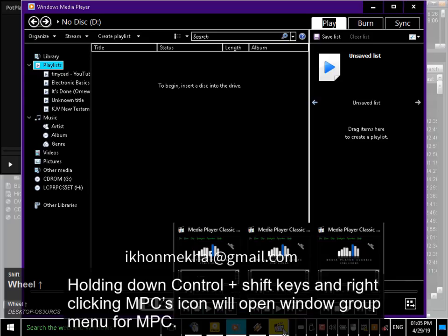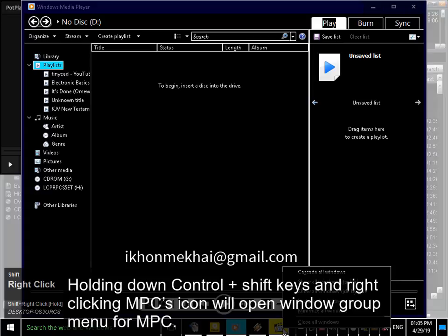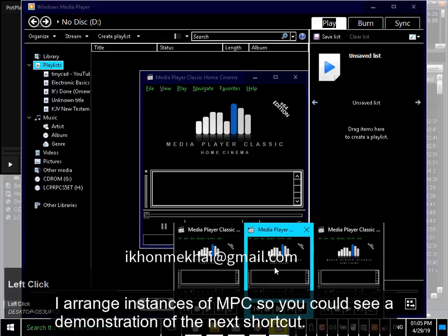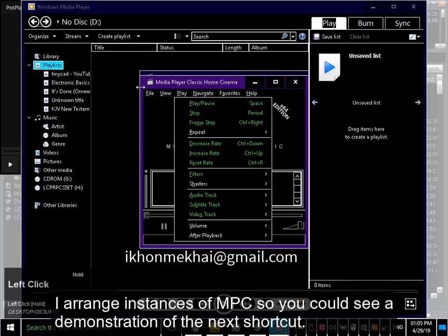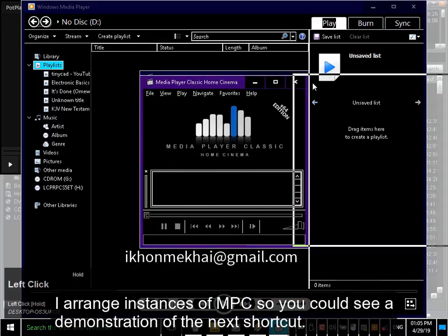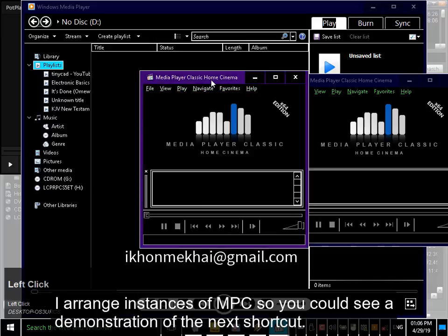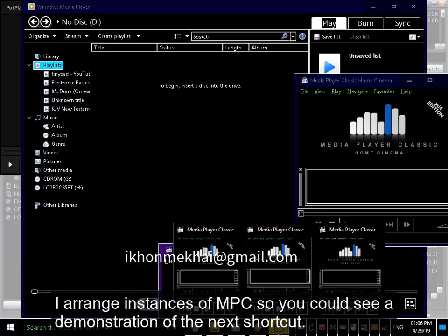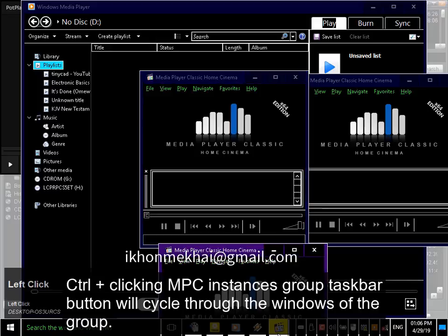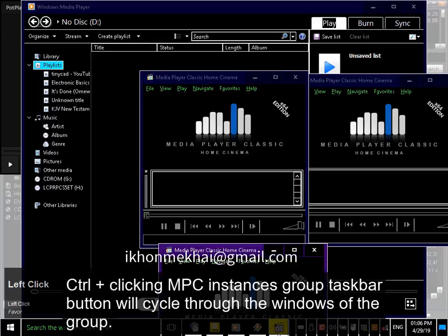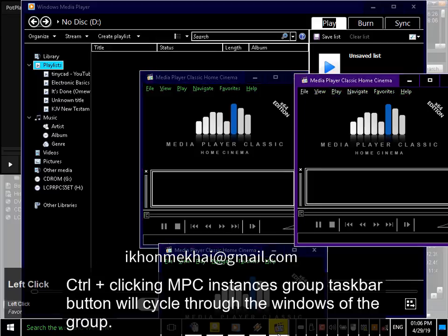Holding down Ctrl and Shift keys and right clicking MPC's icon will open the window group menu for MPC. I arrange instances of MPC so you could see a demonstration of the next shortcut. Ctrl plus clicking MPC's group taskbar button will cycle through the windows of the group.